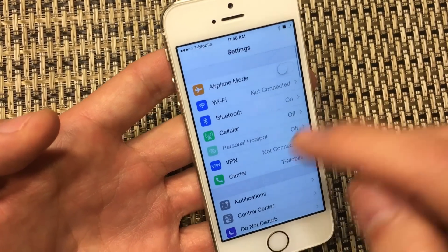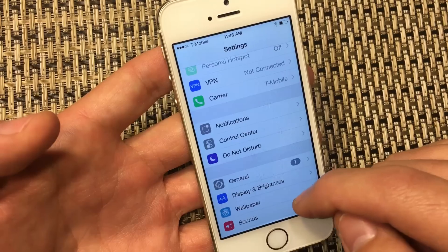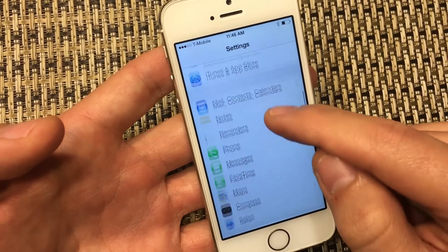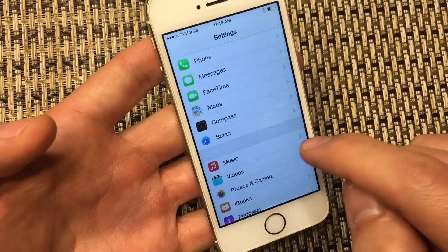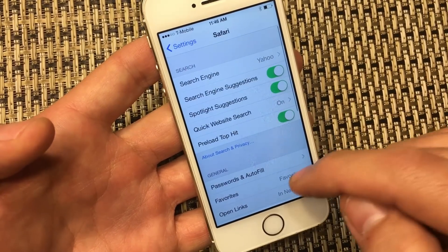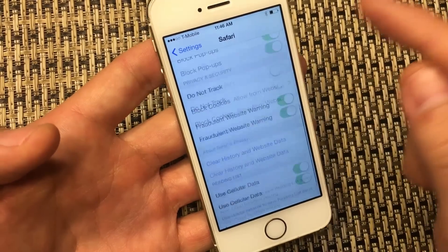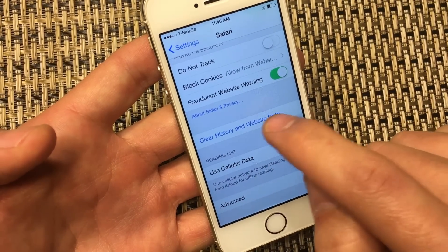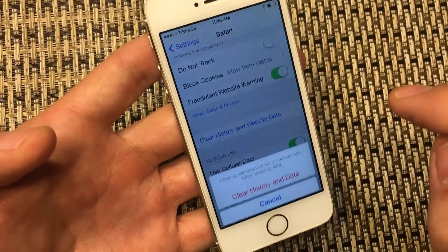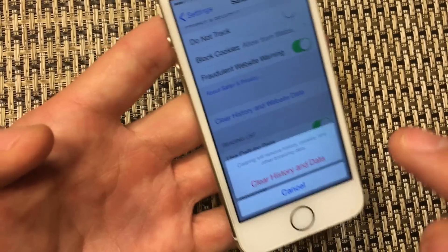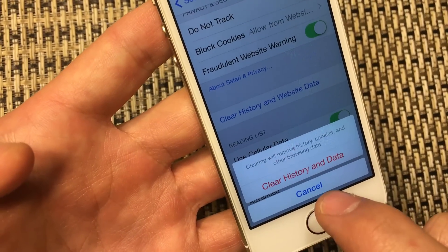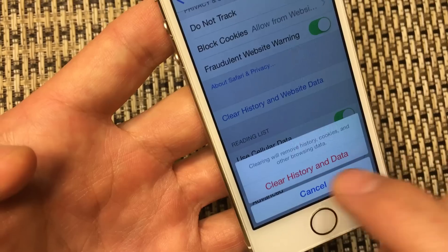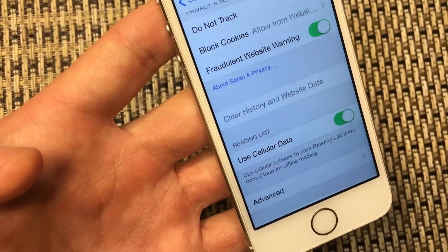Now go back, and then go into the Safari settings — keep scrolling down until you see Safari. Click on Safari, scroll all the way to the bottom, and right here it says 'Clear History and Website Data.' Click on that, and this will delete the cookies as well. It says: clearing will remove history, cookies, and other browsing data.